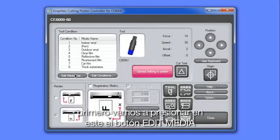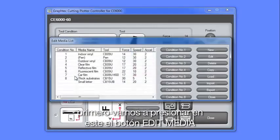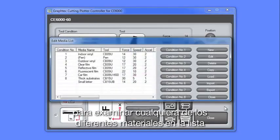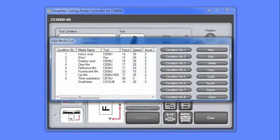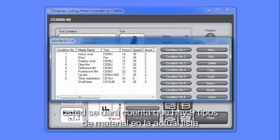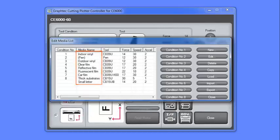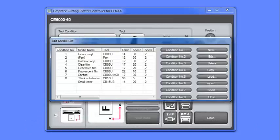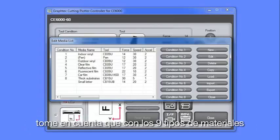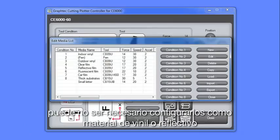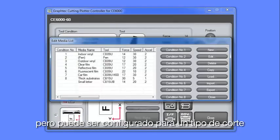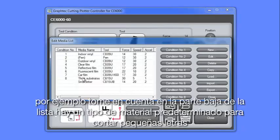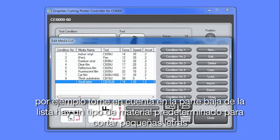First, we'll click on this Edit Media List button to examine all the different media types in the list. You'll notice that there are nine types of media in the current list here. Most of these are common medias that would be cut in a typical sign shop. Take note, though, that the nine media types may not necessarily be configured to a certain type of media, such as vinyl or reflective, but can be configured for a type of cutting. For instance, notice at the bottom of the list, there's a media type preset for cutting smaller letters.